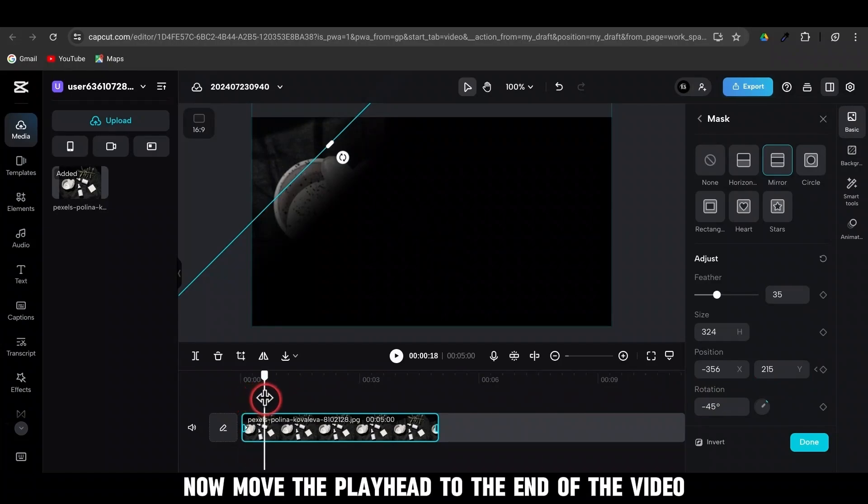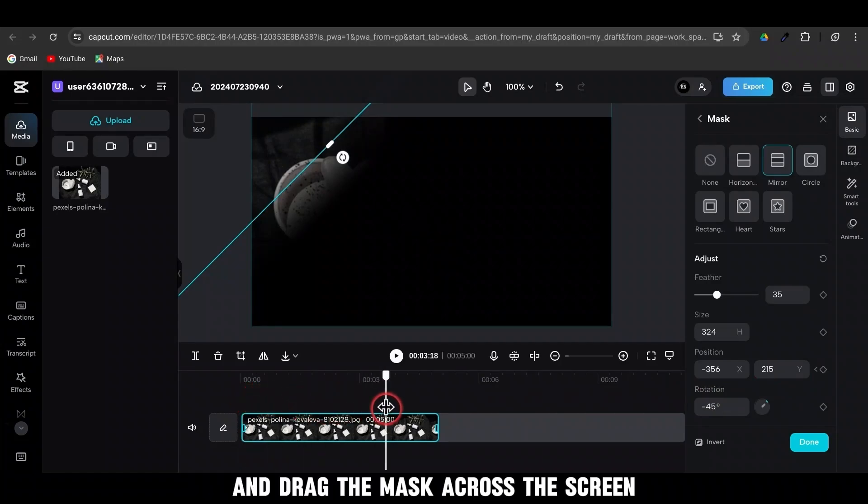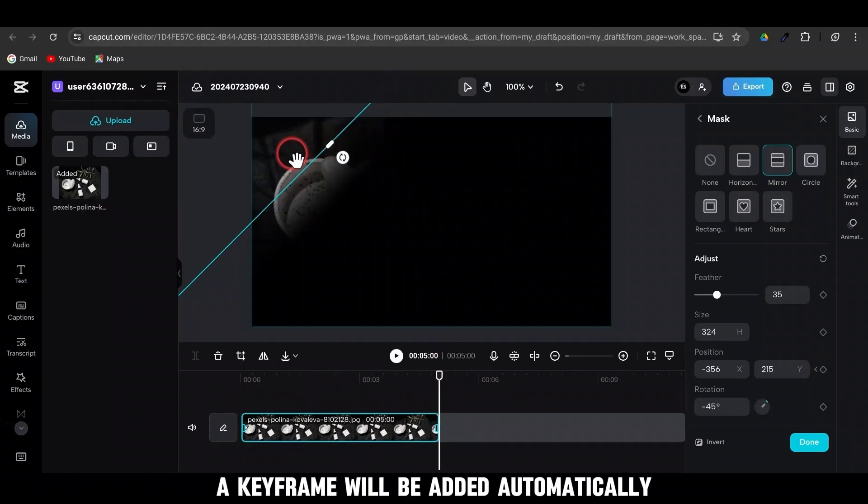Now, move the playhead to the end of the video and drag the mask across the screen. A keyframe will be added automatically.